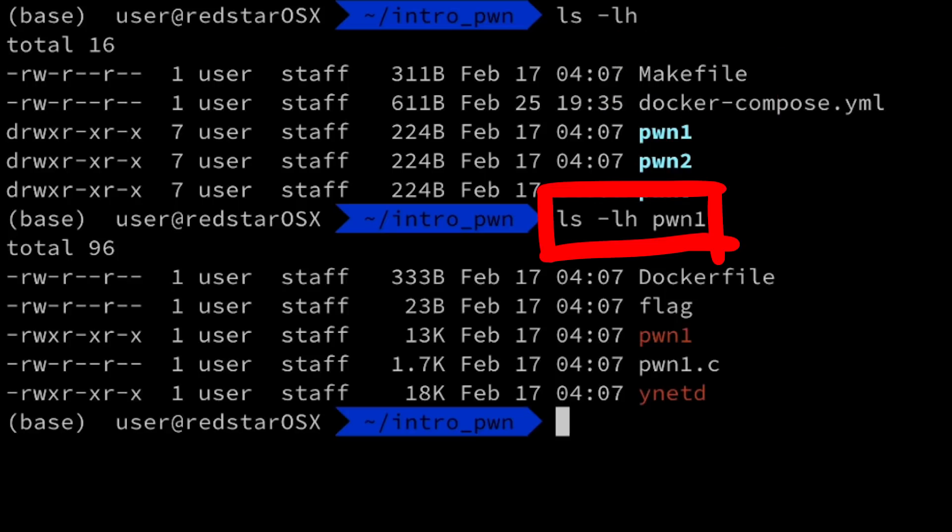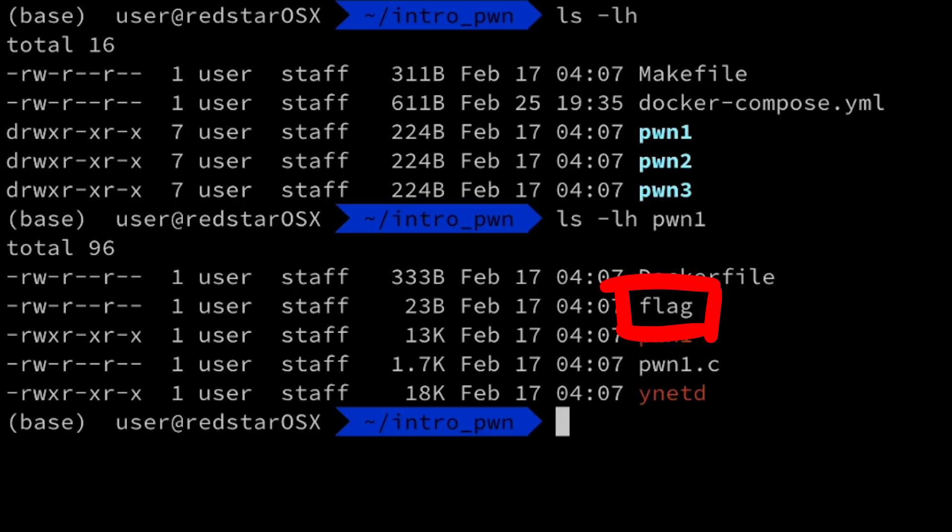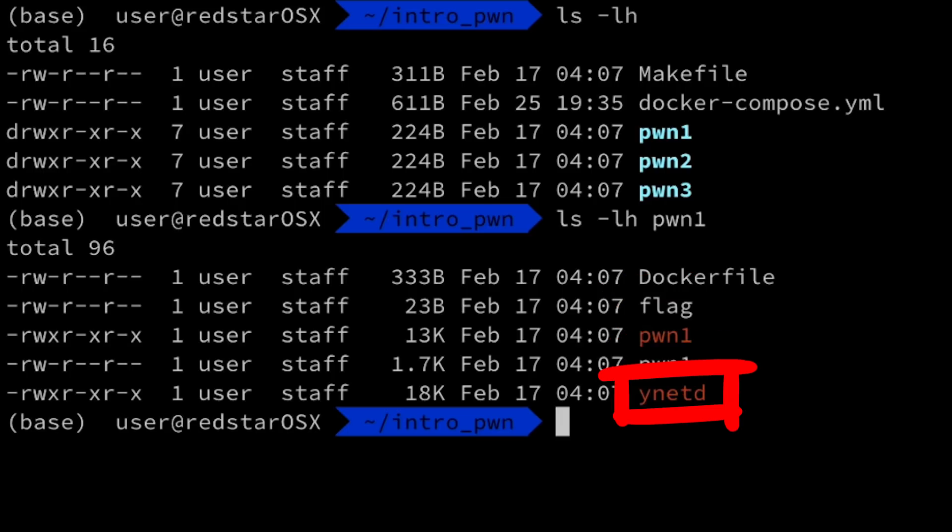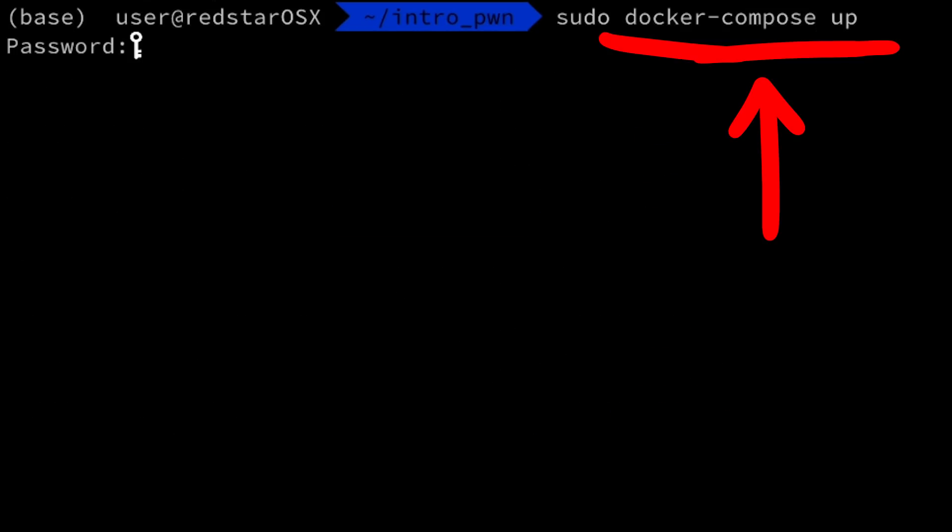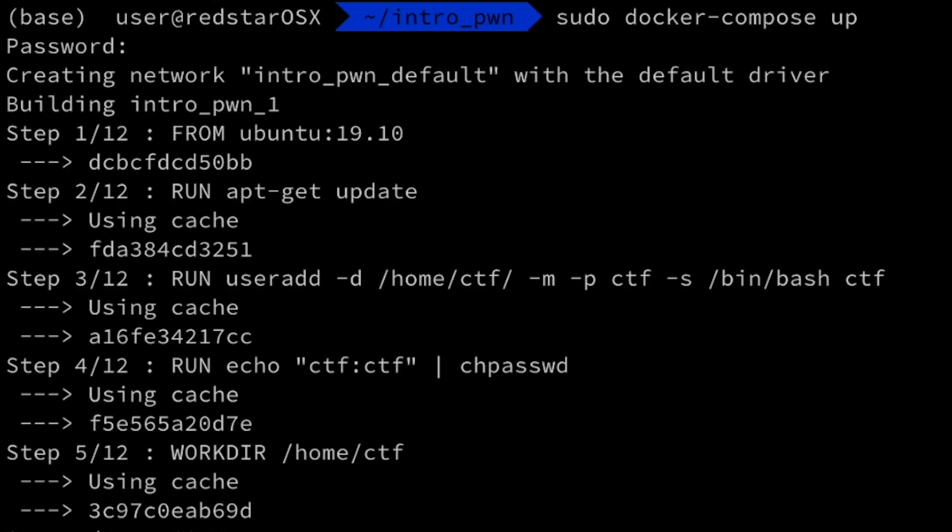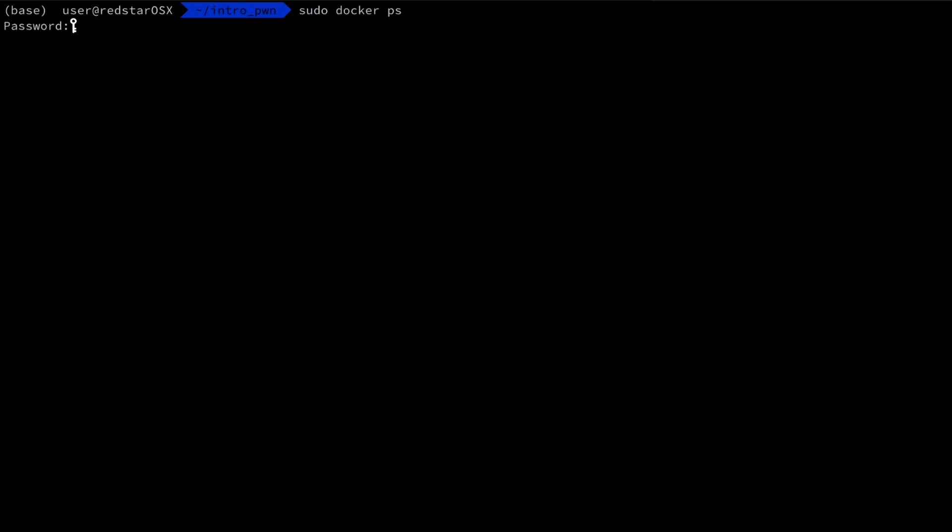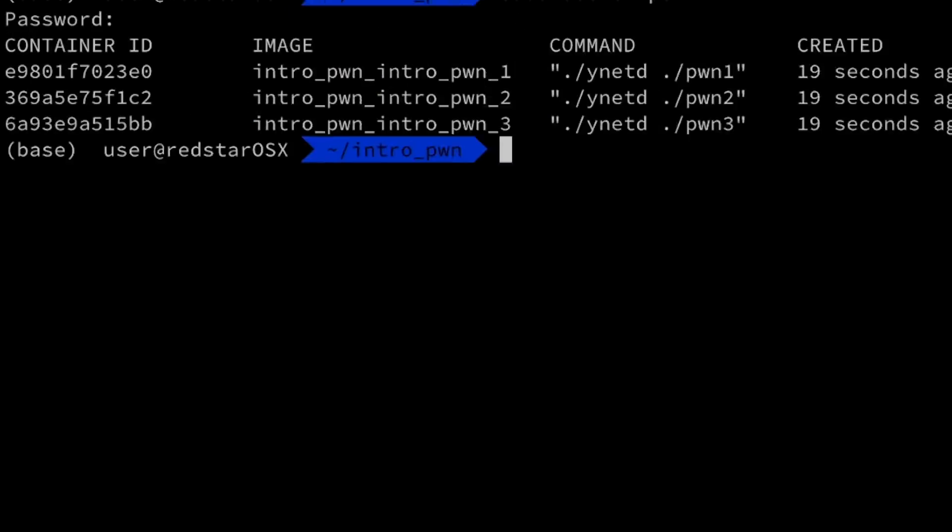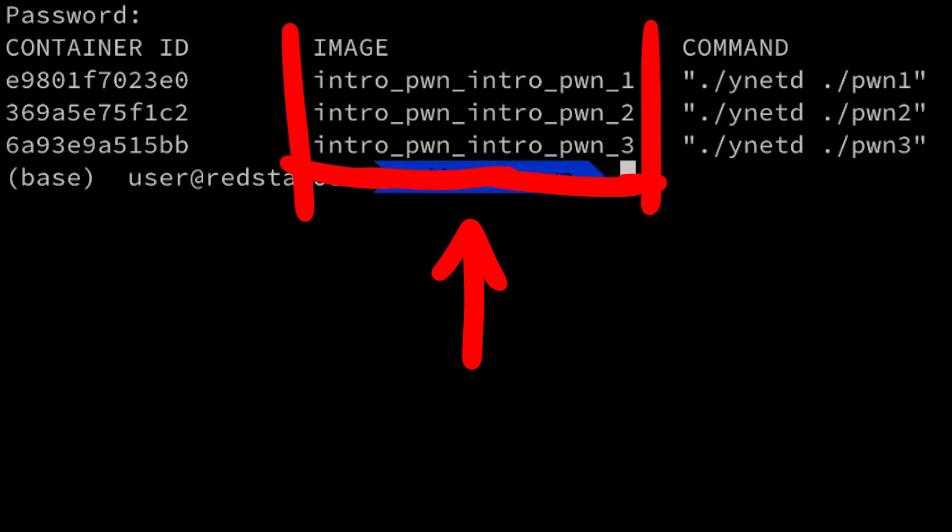Inside of the Pwn1 folder you can find the test flag, the Pwn1 binary, the Pwn1.c source code and ynetd, which is just the server to host the challenge. So let's type docker-compose-up, which will build the three challenge containers and run them. Once that is done, you see with docker ps the three containers running.